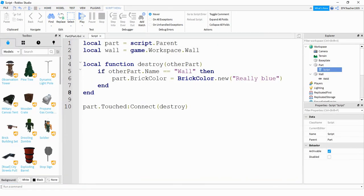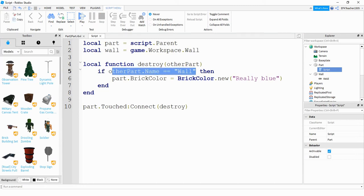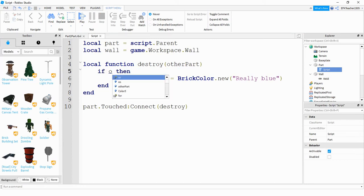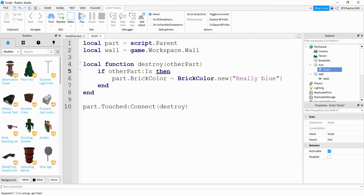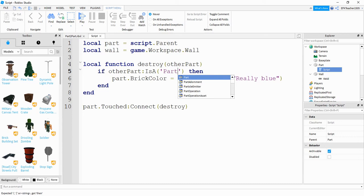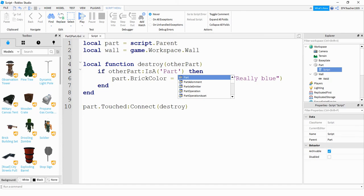So depending on what your situation is, if you don't want to do it for a particular name of an object, and rather just like what type of object it is, then you can try something like this. You can say other part and then colon is a and you can do something like that if you want it to be able to change just based on any type of part. The problem with this though, if you're using a base plate as your bottom piece, it kind of recognizes that base plate as a part as well. So it won't work exactly the way you want it to. So this is just an option, depending on your situation, this may be helpful and it may not.